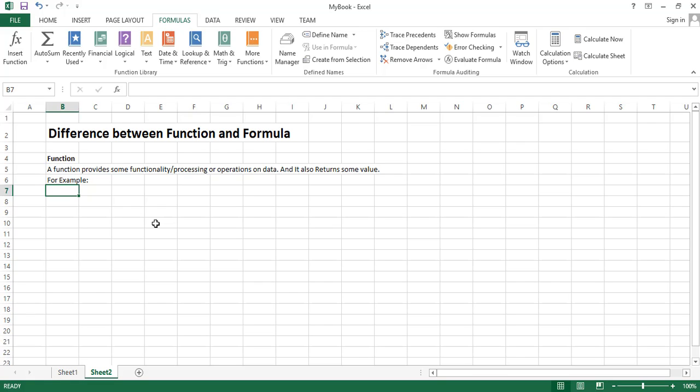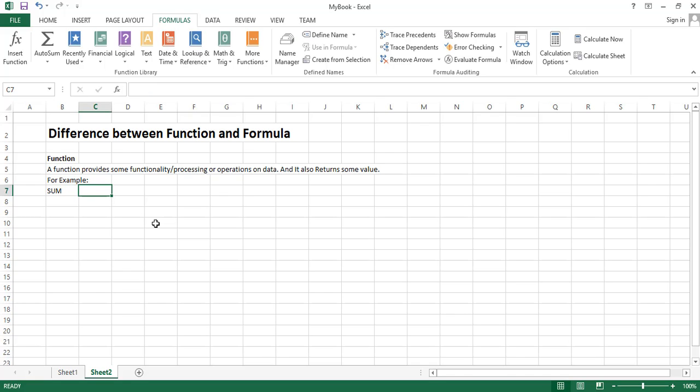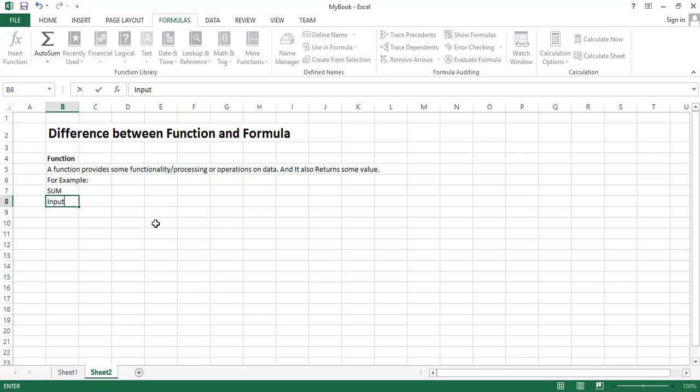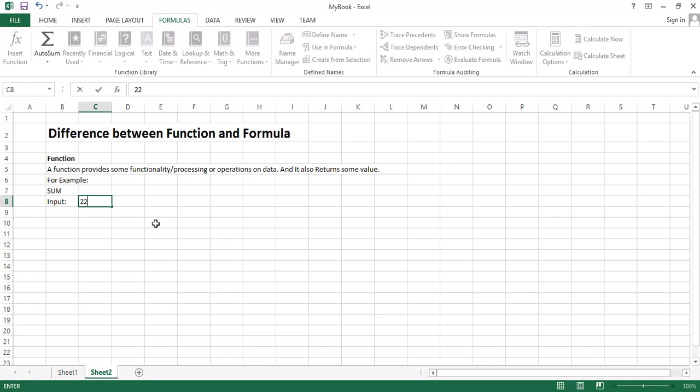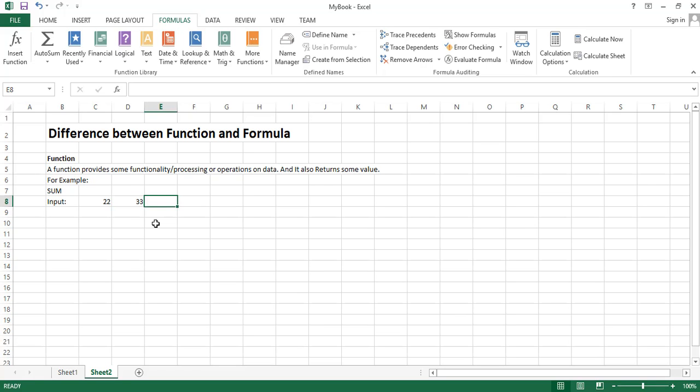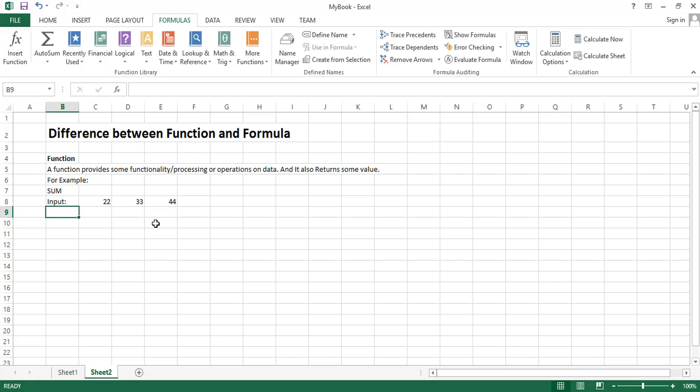So to use this function we have to provide some input to this function. For example, the input is there are two numbers: first number is 22, second number is 33, and third number is 44.